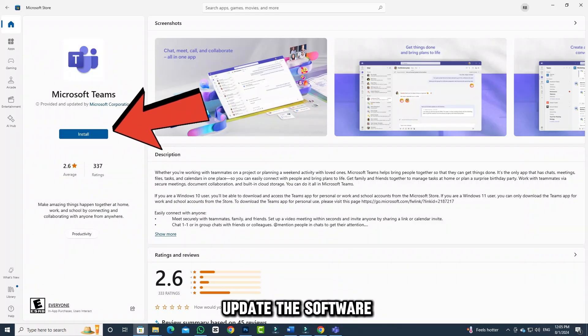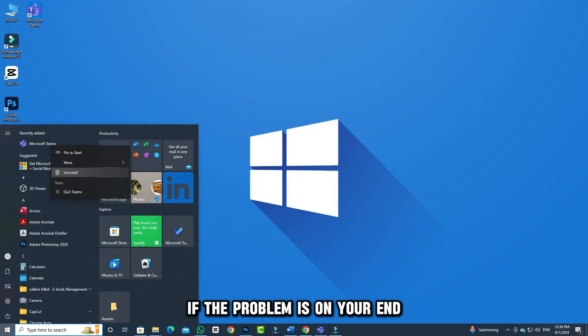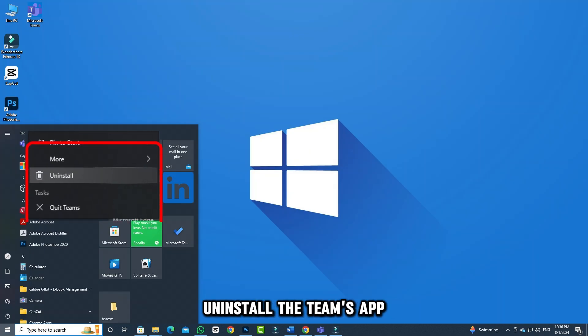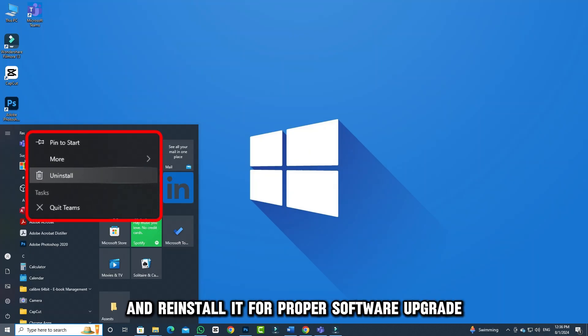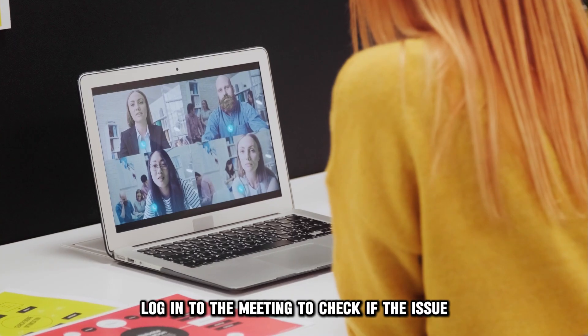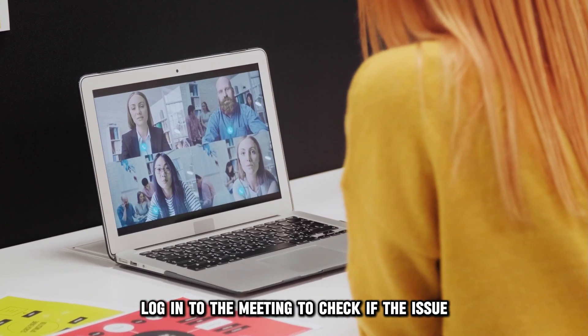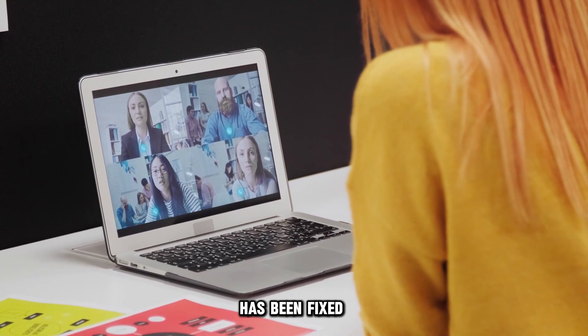Update the software. If the problem is on your end, uninstall the Teams app and reinstall it for a proper software upgrade. Log in to the meeting to check if the issue has been fixed.